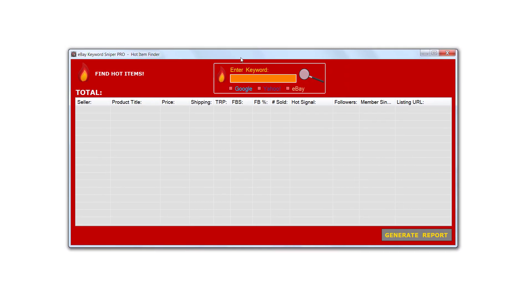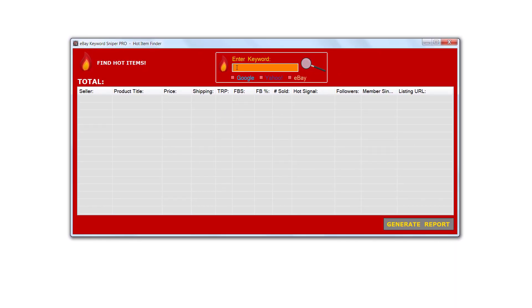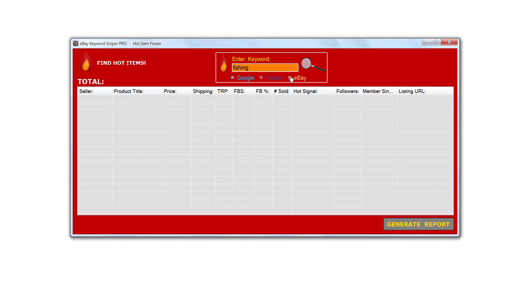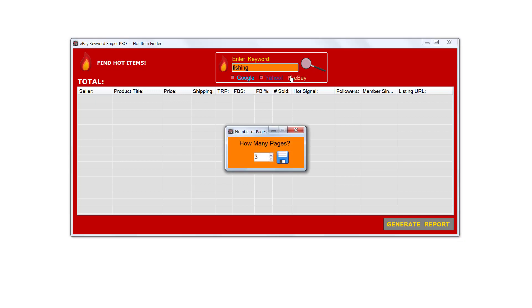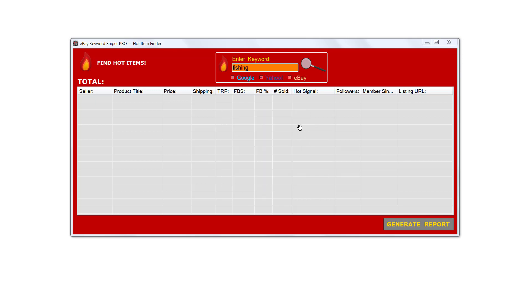I'm going to enter in any niche. The one that I'm going to use in this demonstration is fishing so that way we can pull up a great variety of hot items for fishing poles, fishing tackle, and other items in the fishing niche. I'll enter in fishing, then select the Google search engine, select Yahoo, and select eBay. It's going to ask me how many pages I'd like to go into eBay. We'll leave it set at the default value of three and click OK.